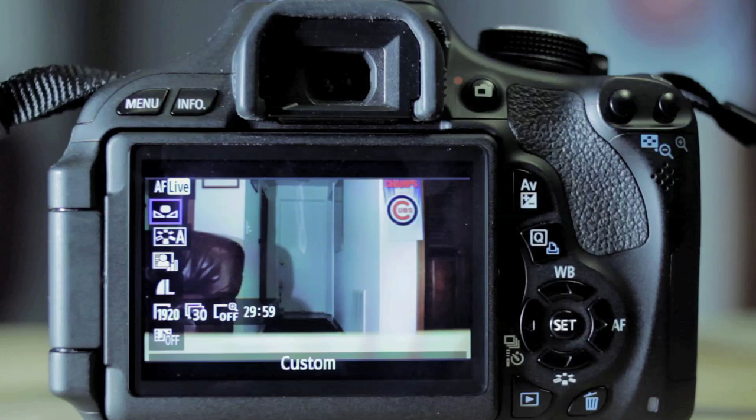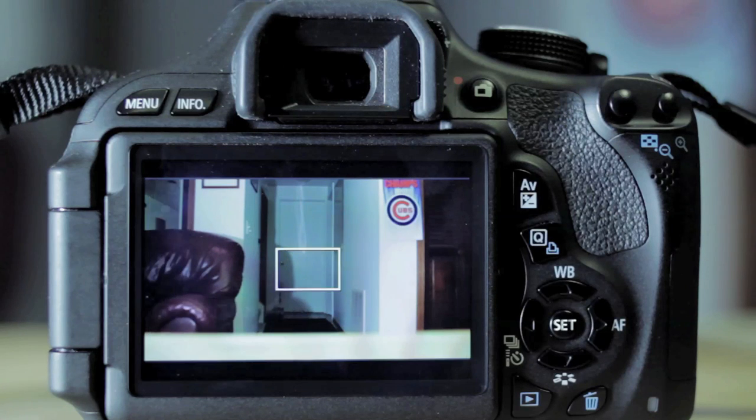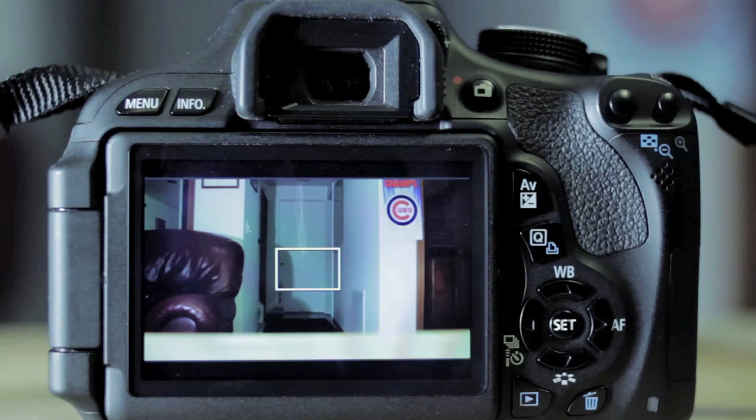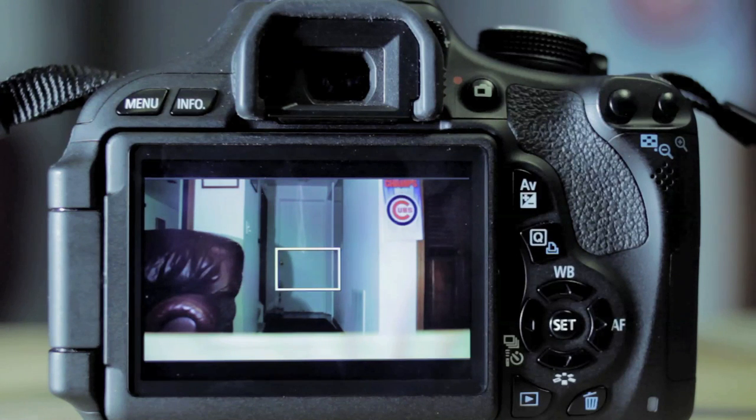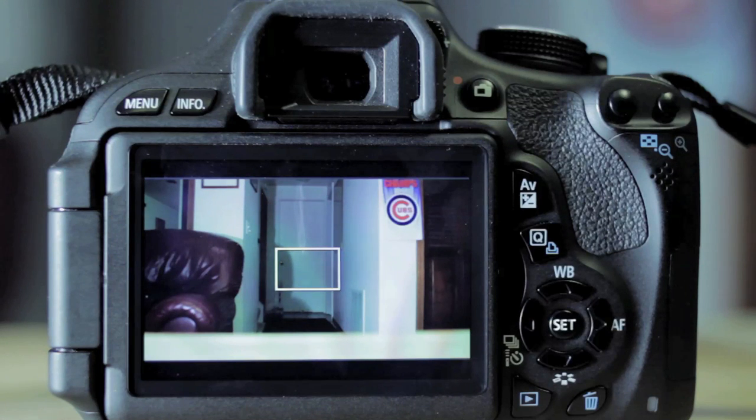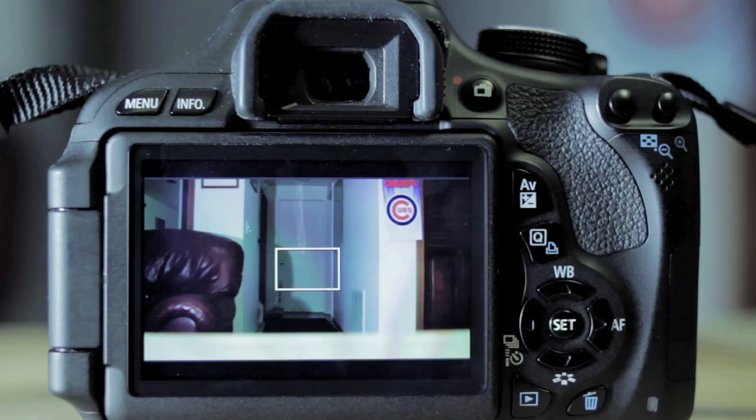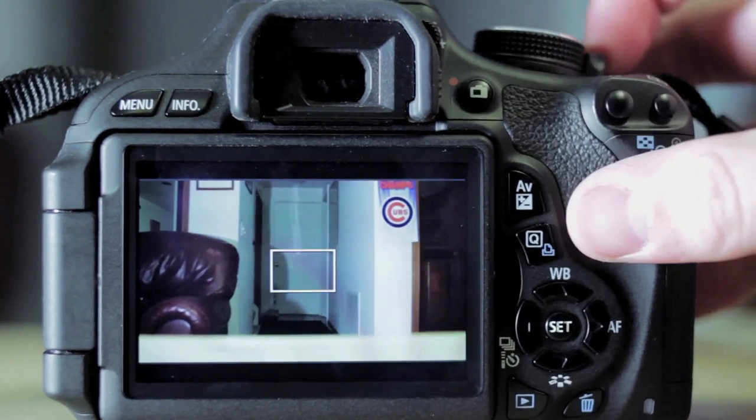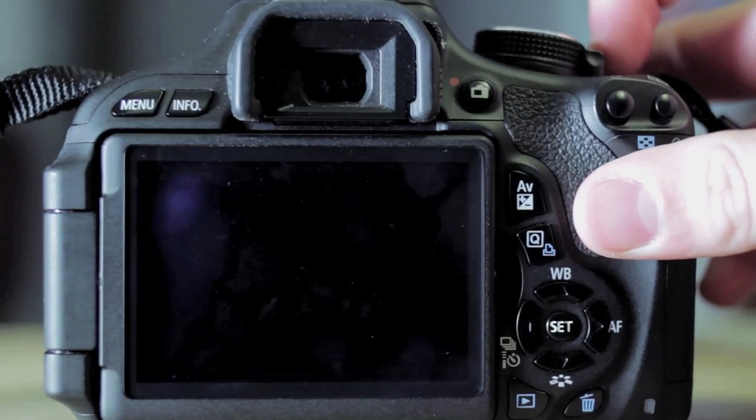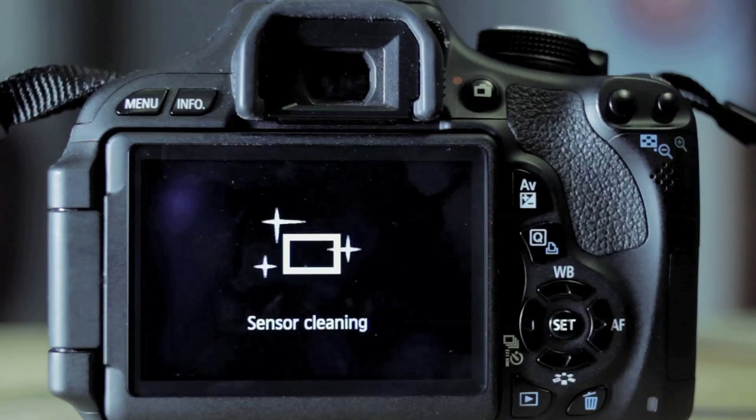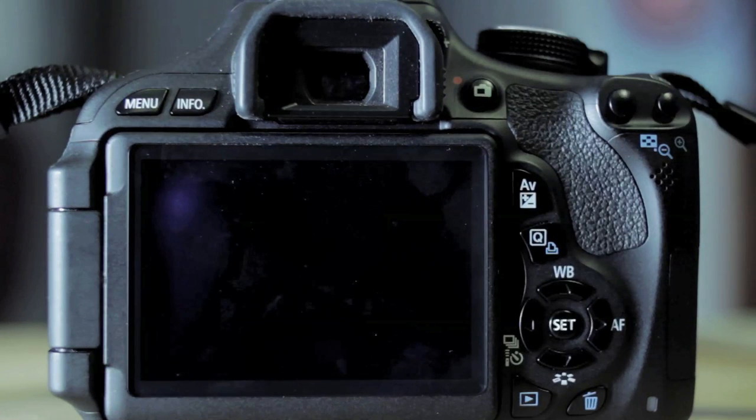Most DSLR cameras are going to be very similar to this. Some are going to vary. So what you want to do is just read through your user manual and make sure that you're following the steps along with that. But regardless, I hope my video helped you out, especially if you have this type of camera. Let me know in the comment section below. Please rate the video, and also don't forget to subscribe to my channel. Thank you very much, guys. Have a great day, and I'll see you next time.